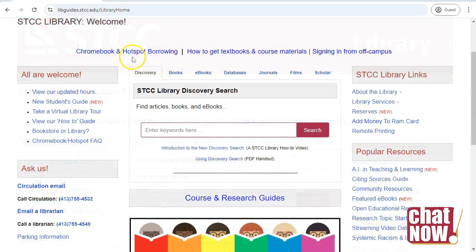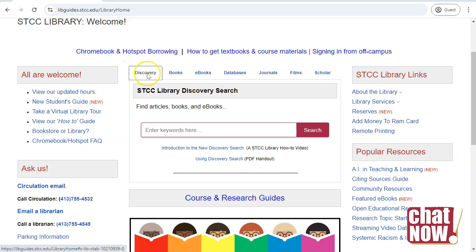The middle of the homepage has several search options. Use the tabs above the search box to select which type of resource you're looking for.